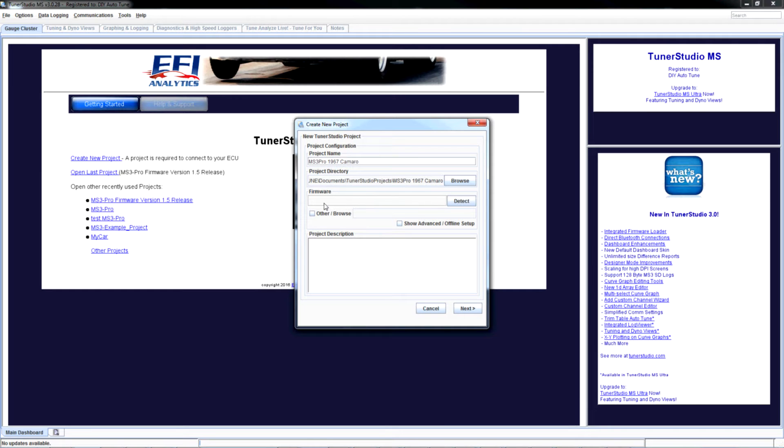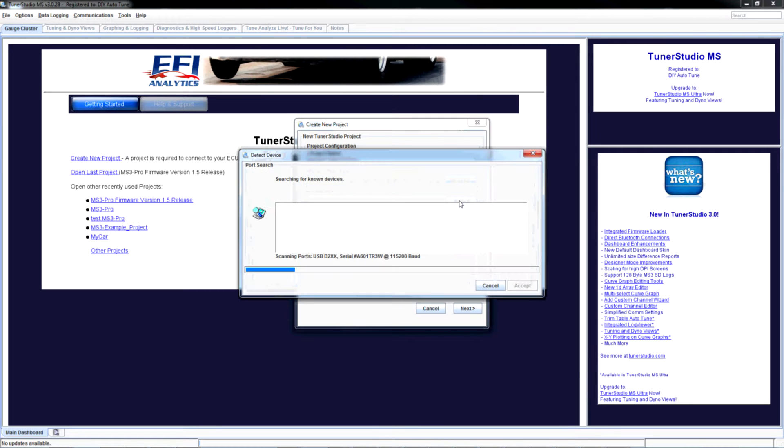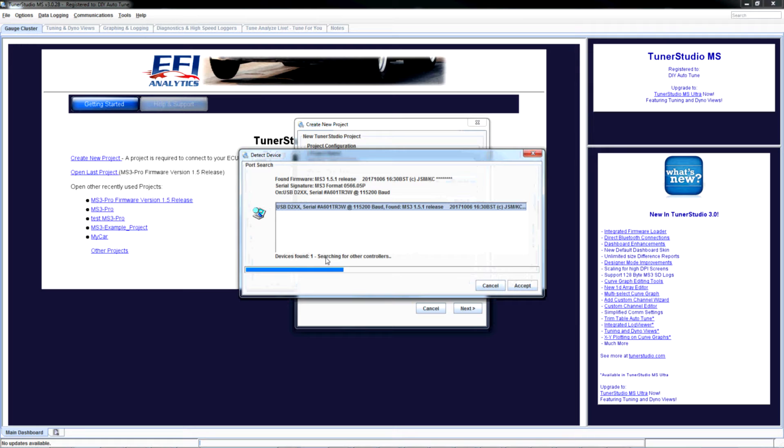So now I need to know what firmware I'm running. I have no idea what's on this ECU. I'm going to click Detect and see if it finds it. So it's now checking the D2XX. It found it there.